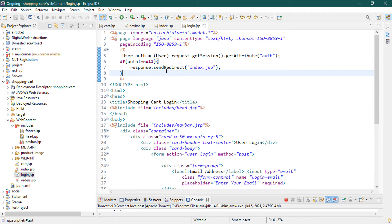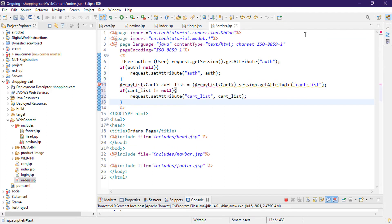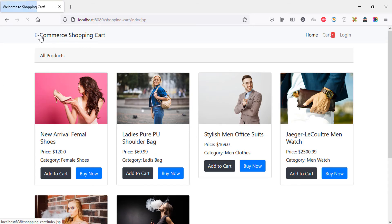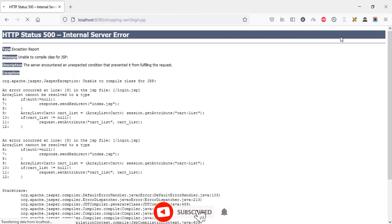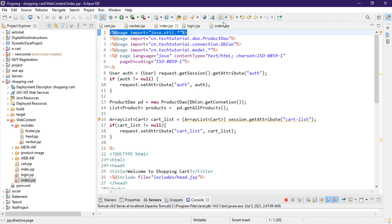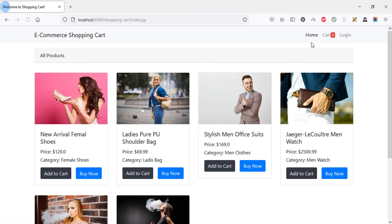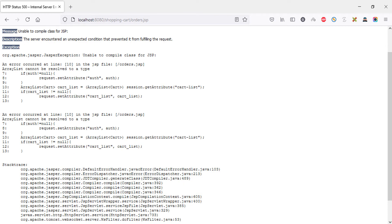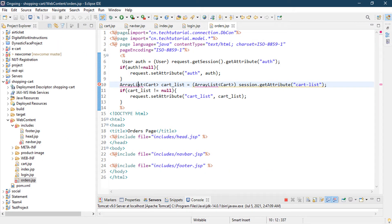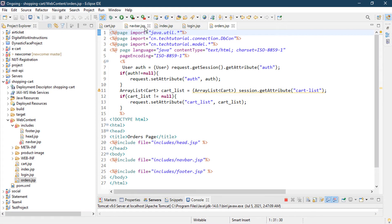We also need to set this on the login page, so paste it there. We don't have a registration page right now, so we can skip that. We also need to set it on the order page. Save all pages and refresh. The index page shows it, the cart page shows it, but the login page has an error — missing import statement. Copy and paste the import there. Save and refresh — now it's working. The order page also needed the import statement. After adding it, it's now available on all pages.